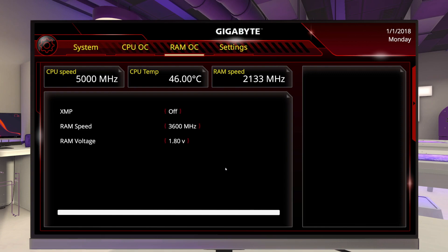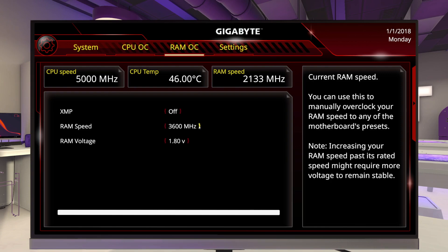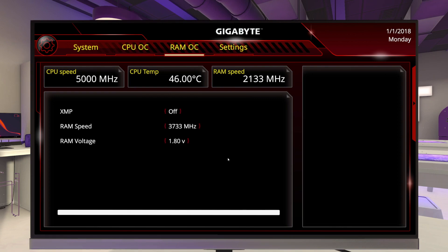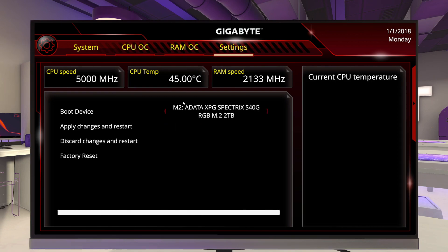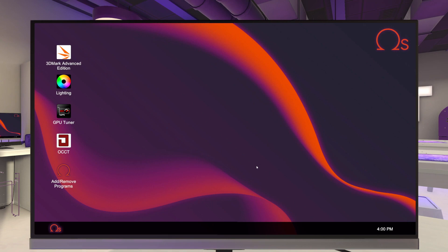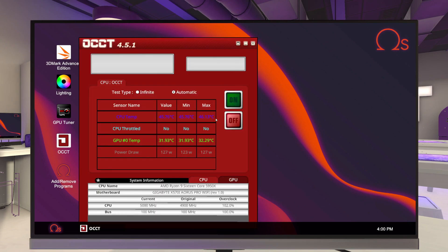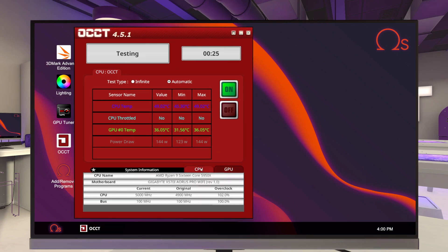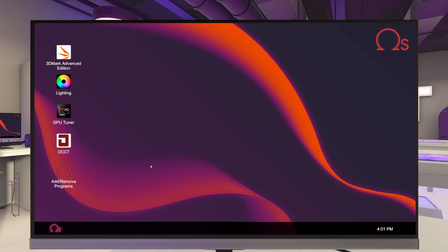I know this RAM was rated for 3600MHz, so I'm going to start one above that at 3733MHz. I'll go over to Settings, apply and restart. Once we're booted up, we just need to run OCCT. You're not going to see anything in the CPU or GPU section about your RAM overclock — the only way you'll know it's not stable is a blue screen, and it usually happens within the first 10 seconds of running OCCT. I feel this is pretty stable, so I'll close OCCT out.